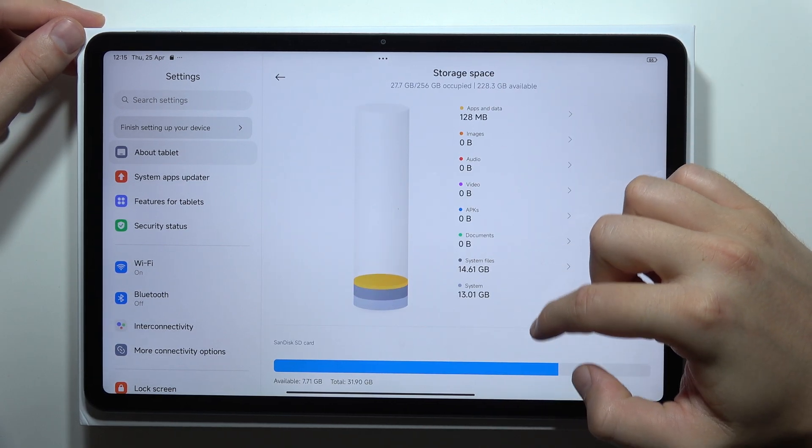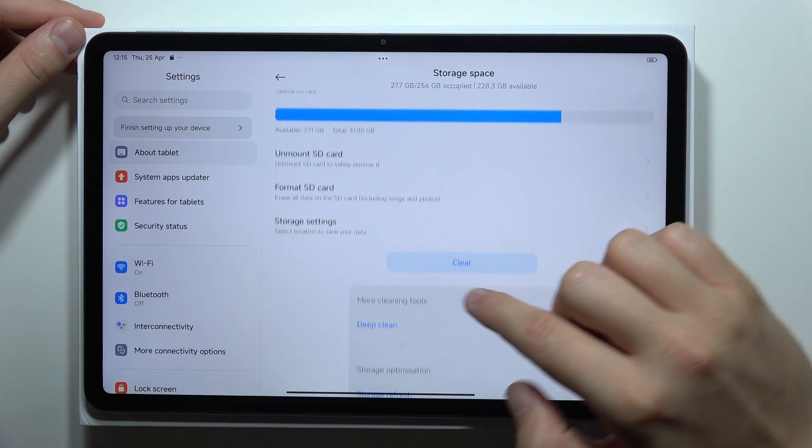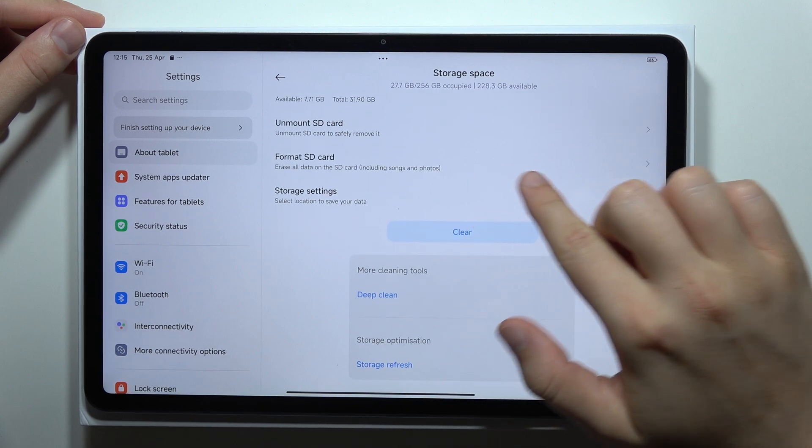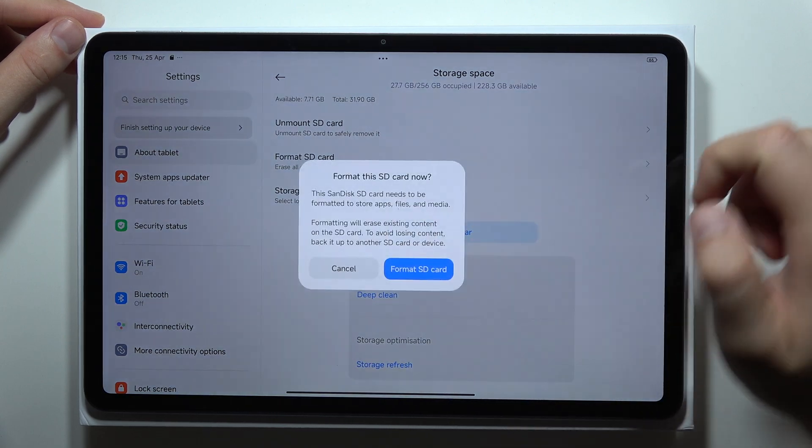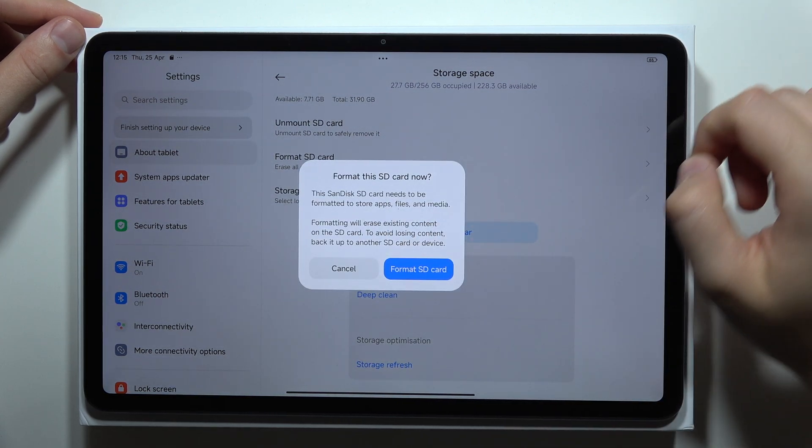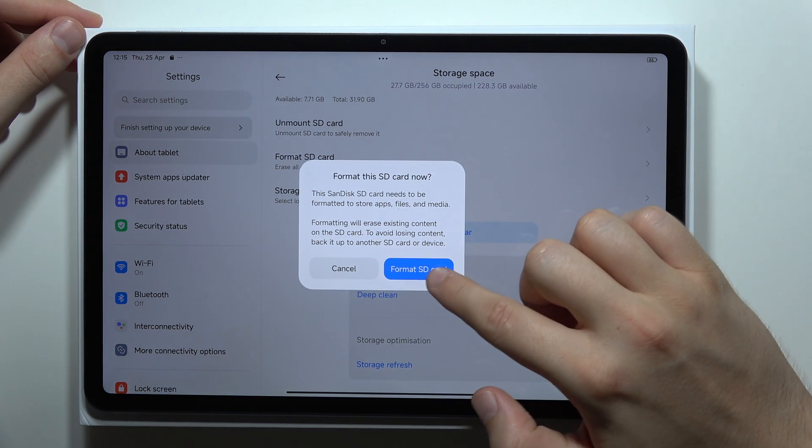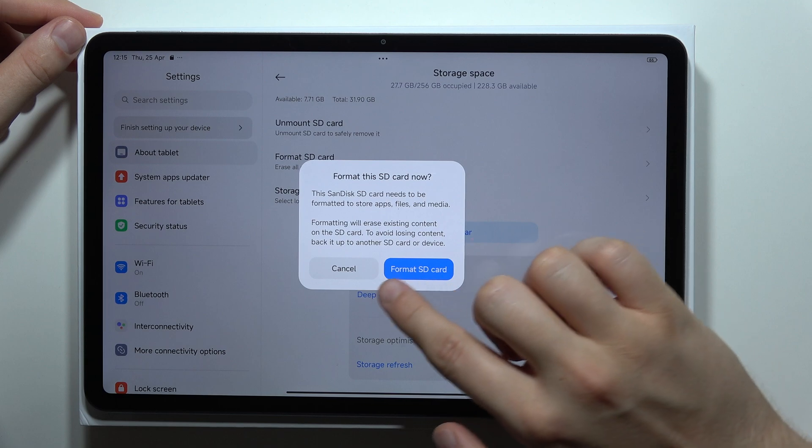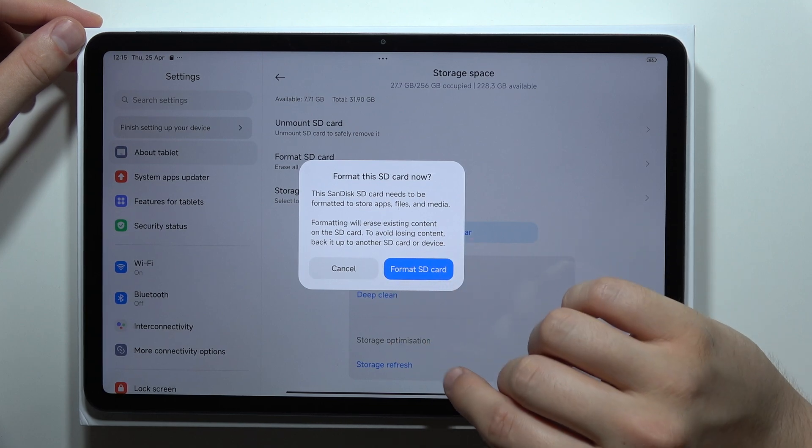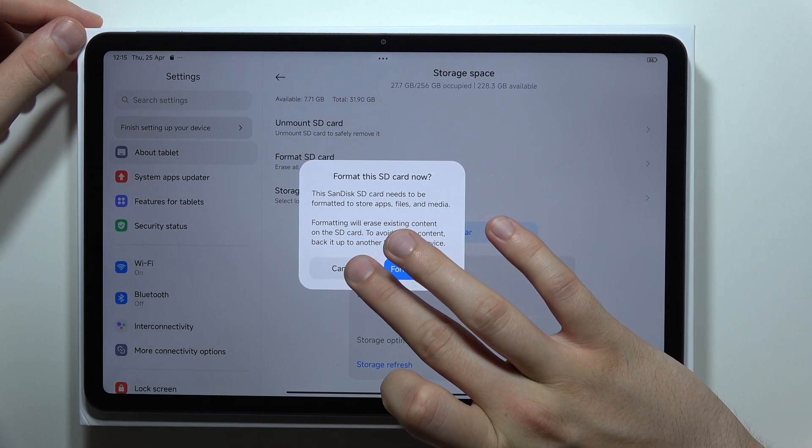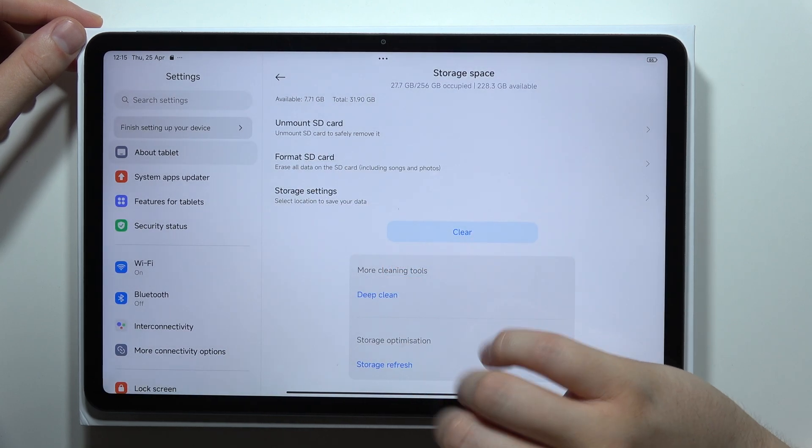You will have to scroll down and select Format SD Card, so tap on it once and then click on Format SD Card one more time on this blue button. Remember that in this way you're gonna remove everything that was located on your memory card.